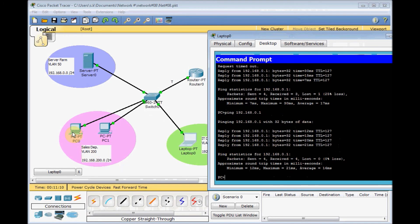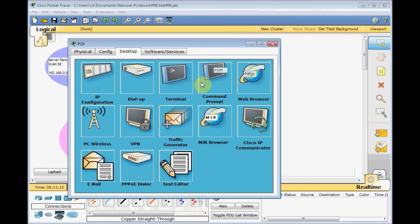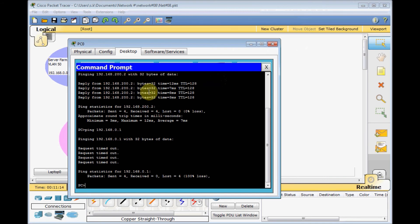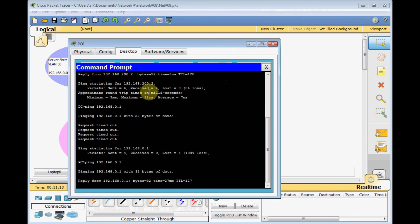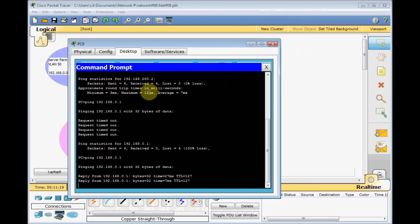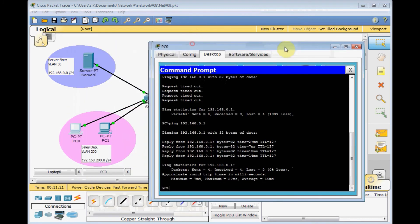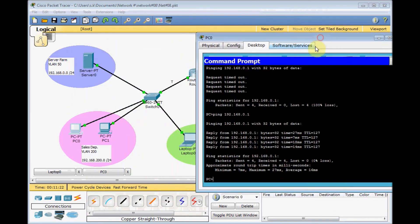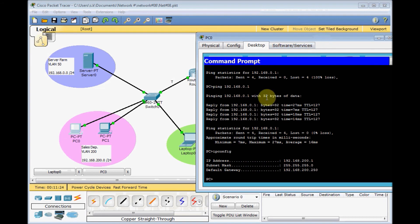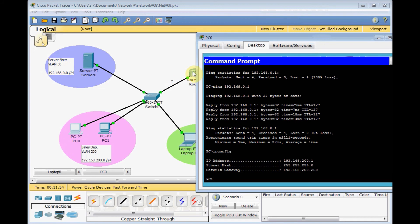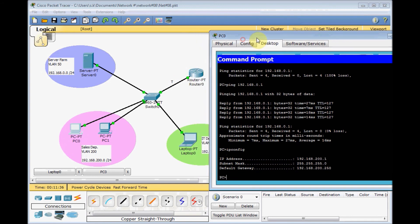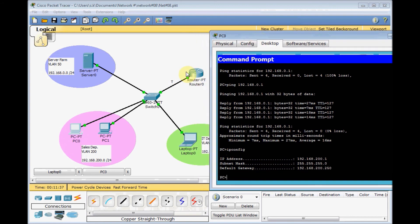Let's do the same test with PC0, which also previously couldn't ping that server farm. And yes, now the same history happened. IP config for PC0 in sales department VLAN 200 sends ping to the server machine in VLAN 50. Totally different VLAN. And this router does the router on a stick and inter-VLAN routing. Easy for you.